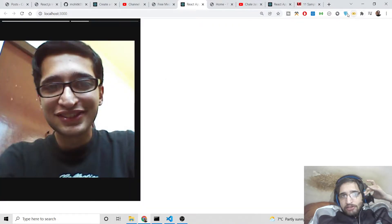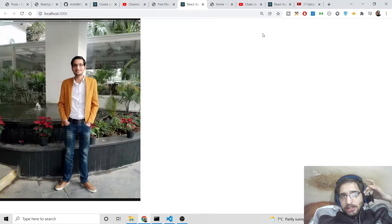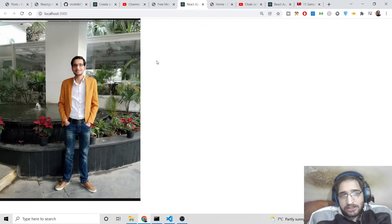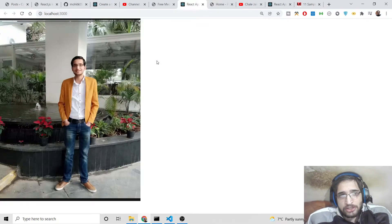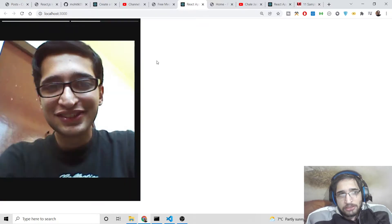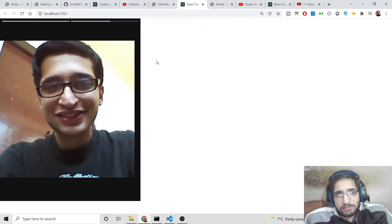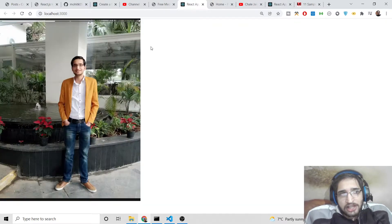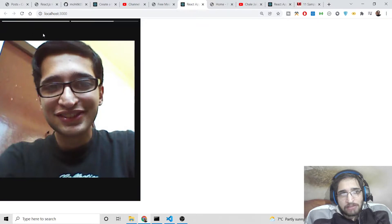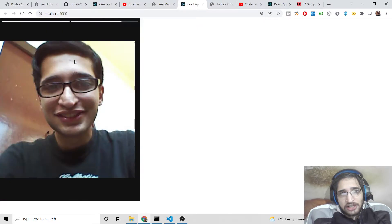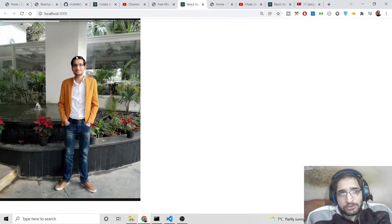Hello friends, today in this tutorial I will be showing you a React component library with the help of which you can make awesome Instagram stories. You have seen Instagram stories and made numerous stories. I will be showing you how to implement this inside your React.js application. This is a component library with which you can share images and also embed videos inside the stories.